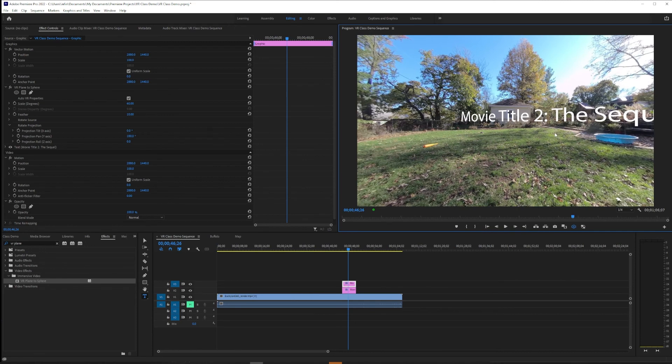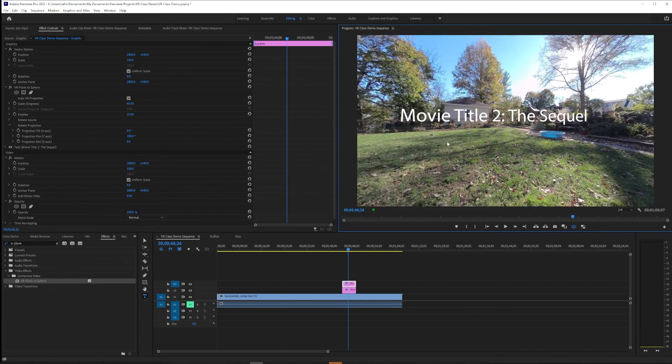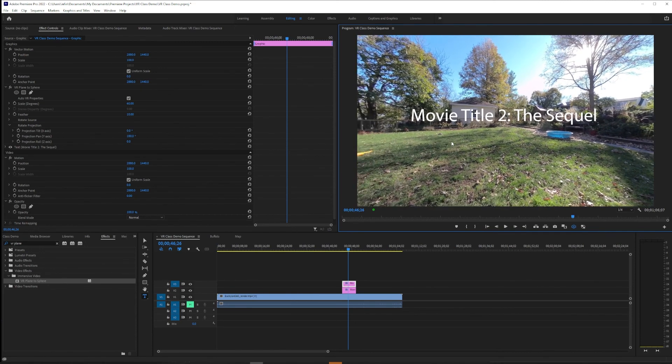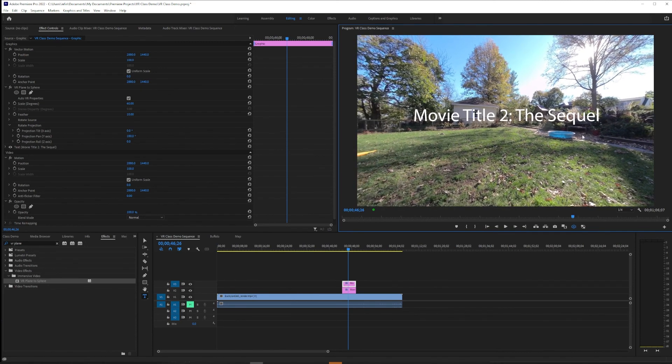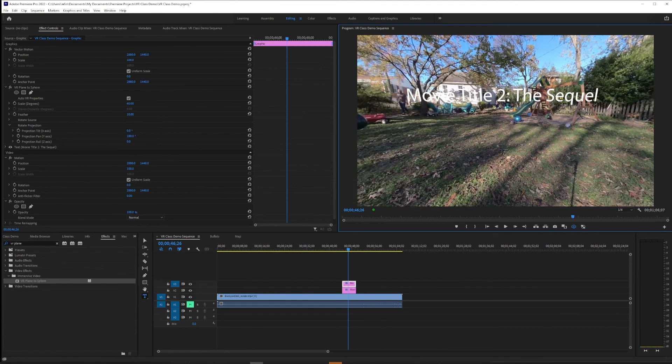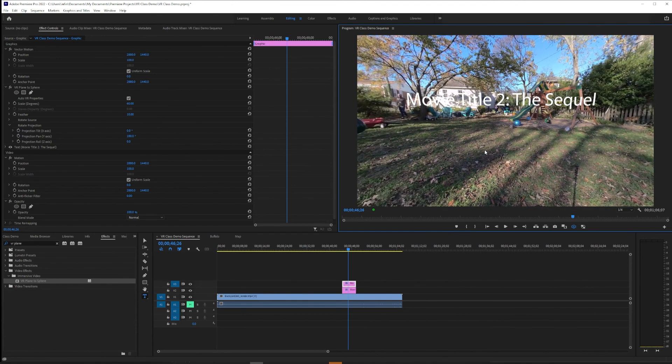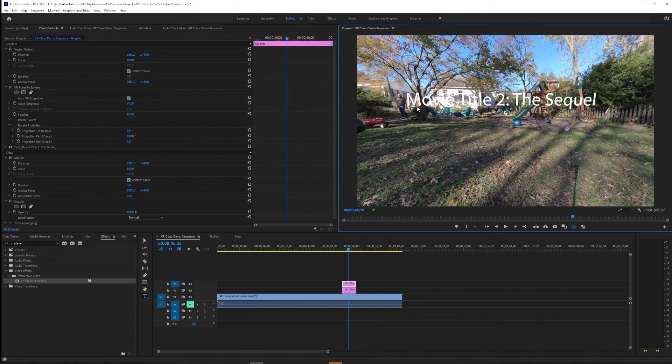And plus you know maybe throw a stroke outline around it in case you're getting it unreadable against white backgrounds. But yeah, that's the basics of getting a title to work the way you expect it to in VR video.